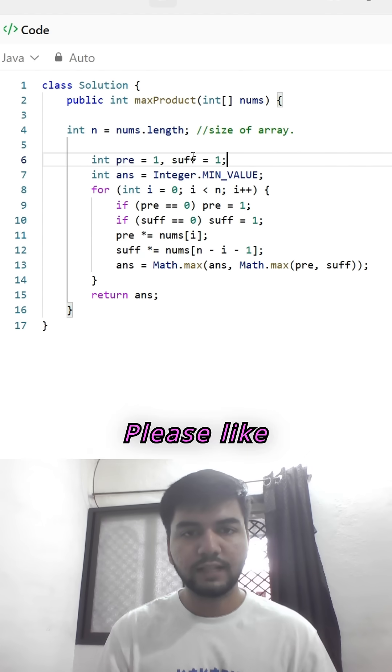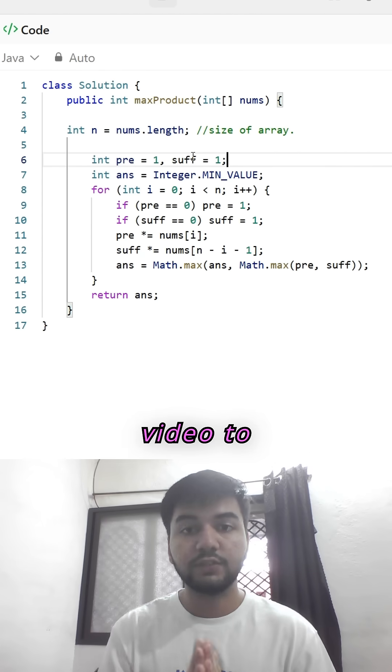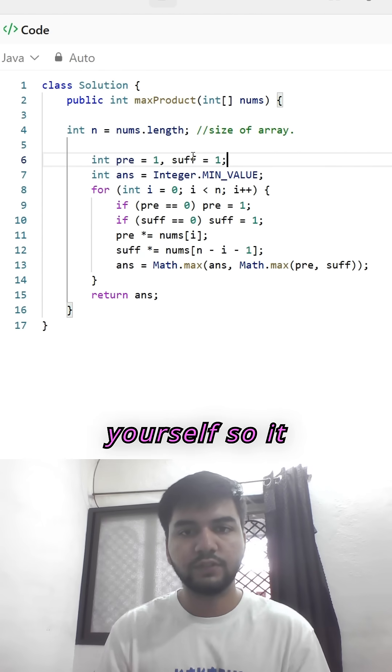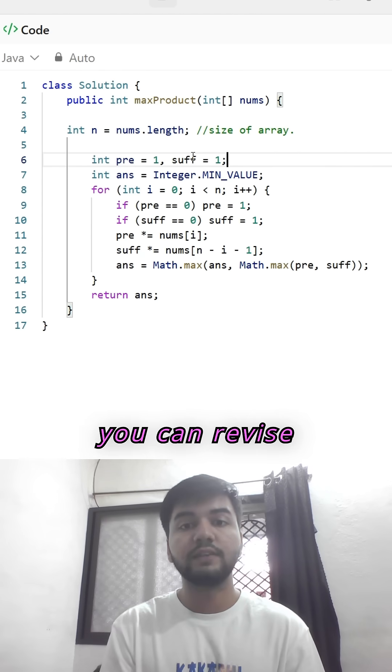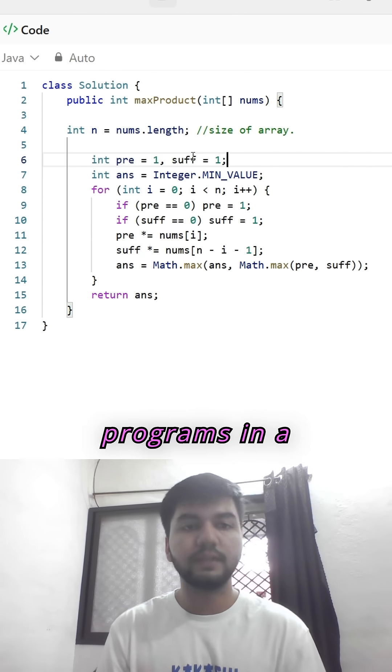Please like the video and share this video to yourself so you can revise the DSA problems in a snap.